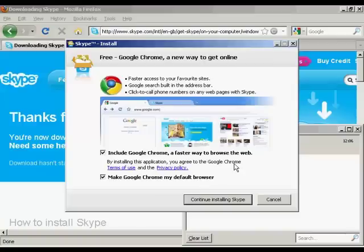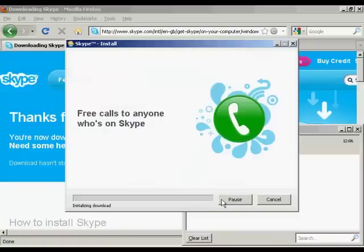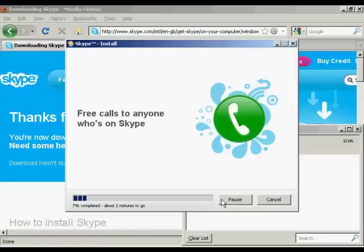It gives you all this information about having Google Chrome. I actually don't want Chrome, so I'm going to uncheck all this. And then continue installing Skype. And then it just simply goes through the system. As you can see,